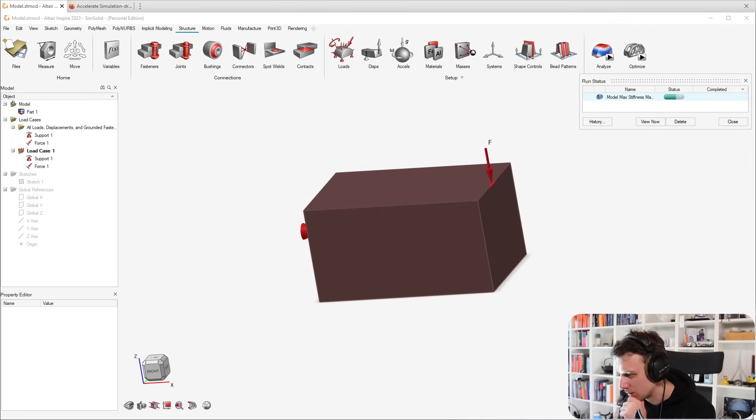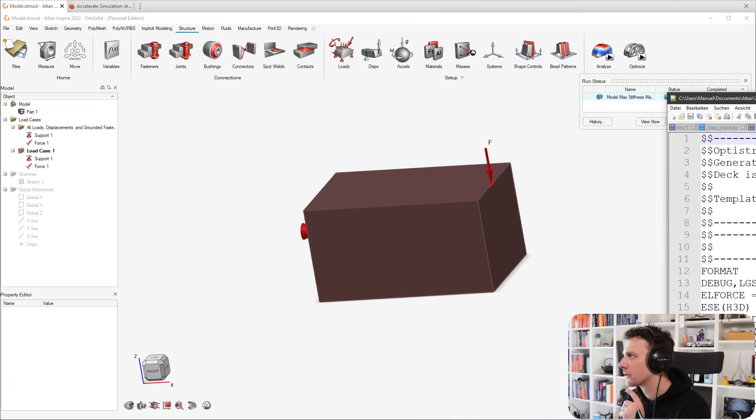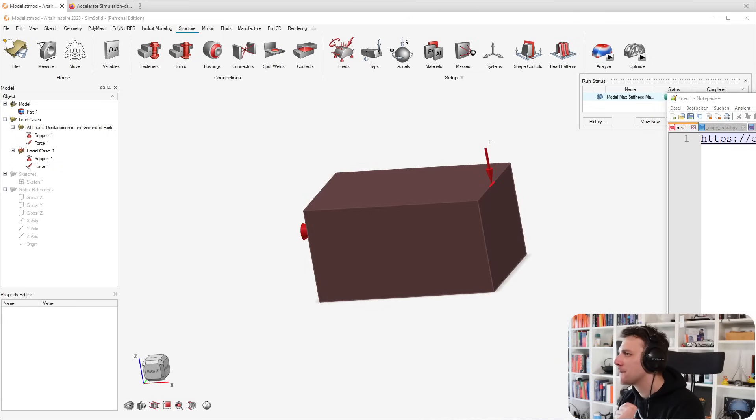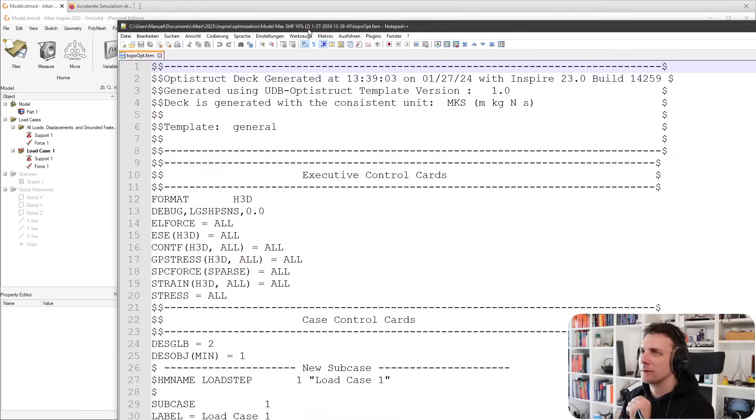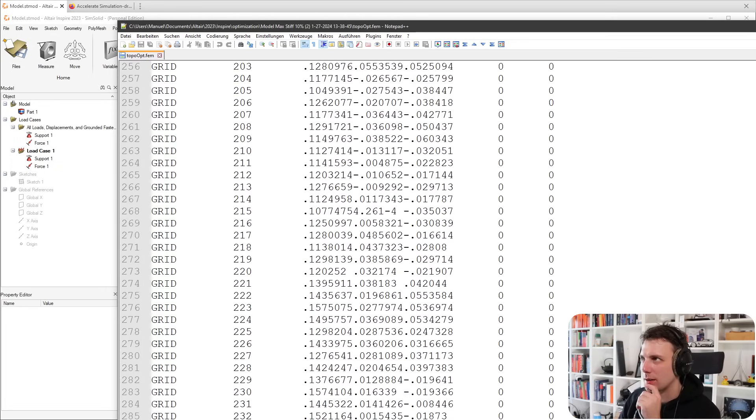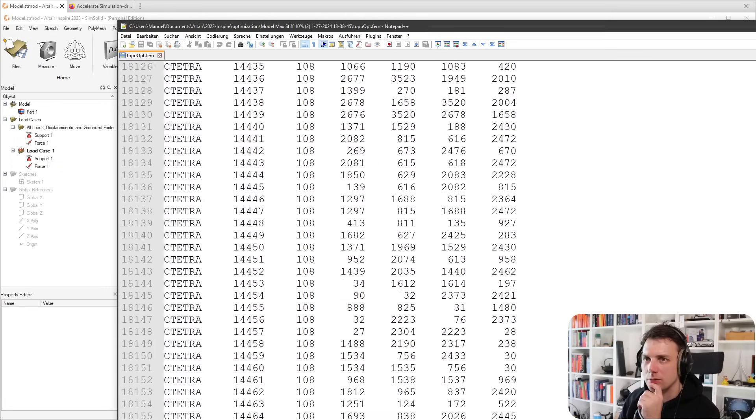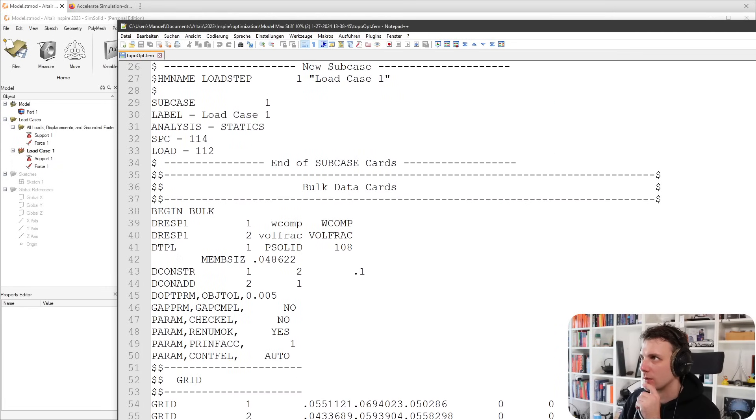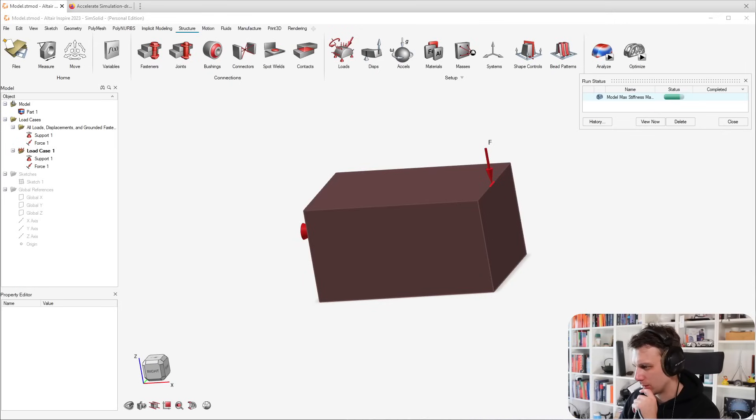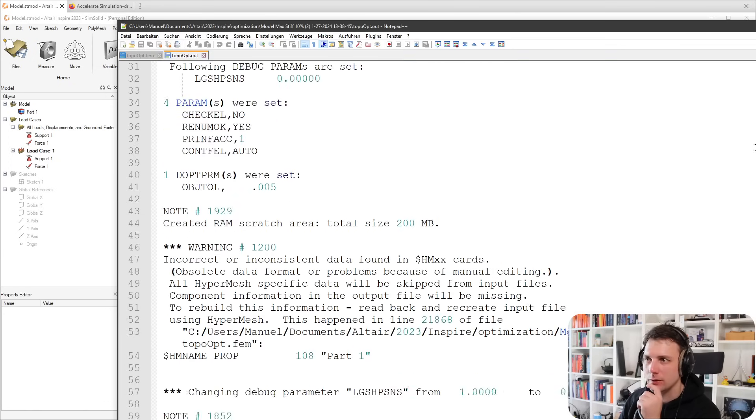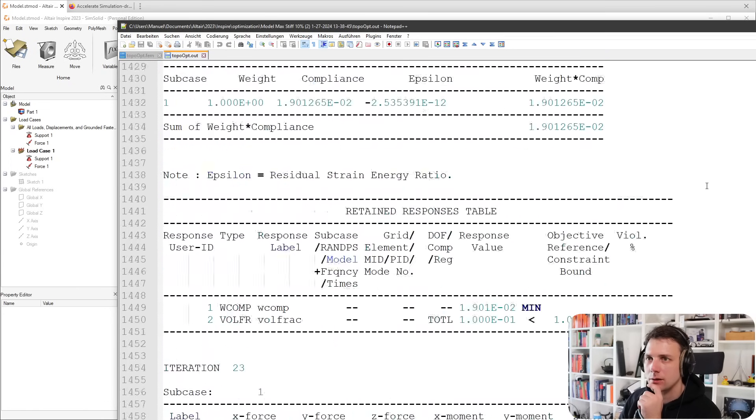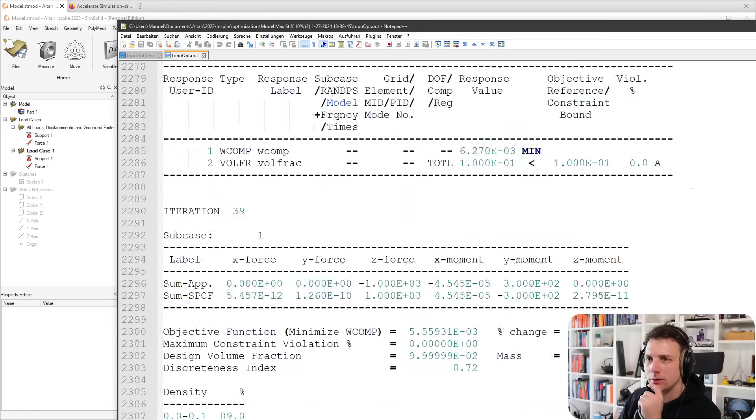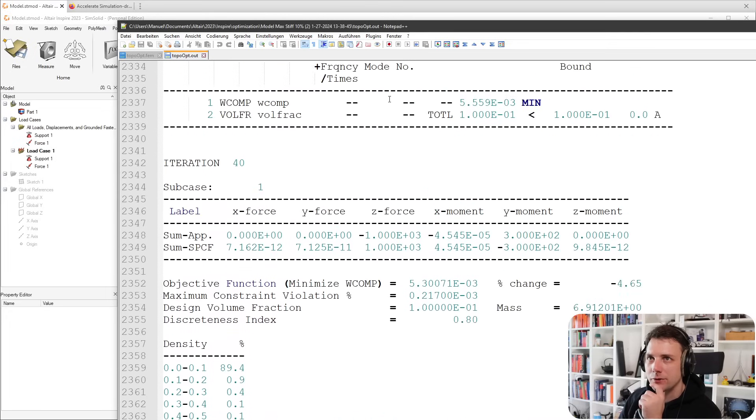If I open the run folder here, just scanning if I see the full output. Yeah, seems like it. You have the .fem file, for example. Let me show you that. You could take this to another version of Inspire or HyperMesh even.